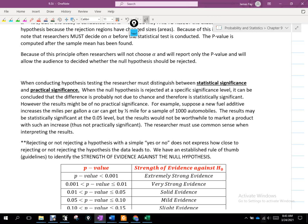However, the results might be of no practical significance. For example, suppose a new fuel additive increases the miles per gallon a car can get by half a mile. For a sample of a thousand automobiles, the results may be statistically significant at the five percent level, but the results would not be worthwhile to market a product with such a small increase.